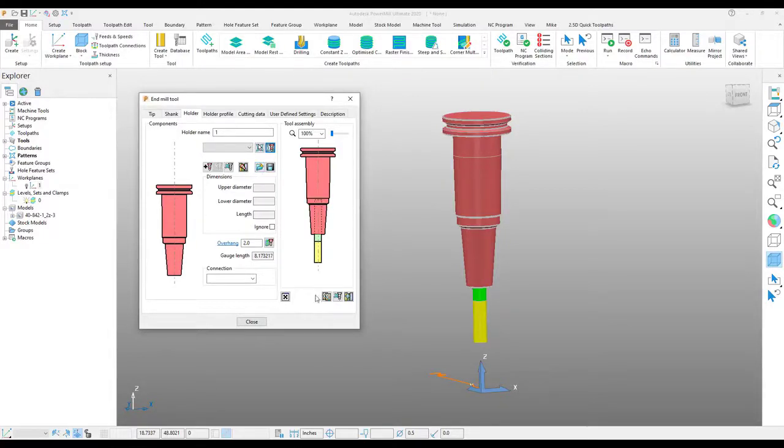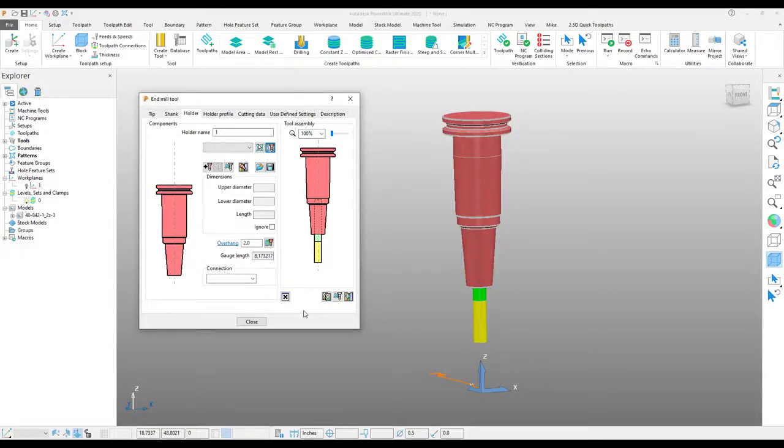Creating your tool holder using the manufacturer's data will ensure that you get a collision-free, reliable tool path so you can send NC code to the machine with confidence.